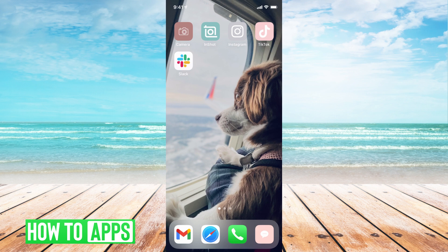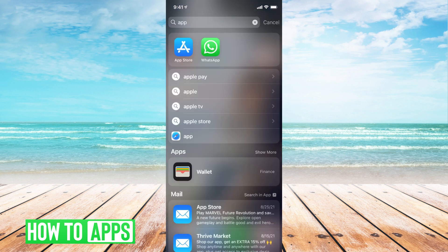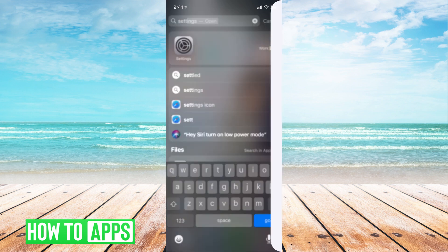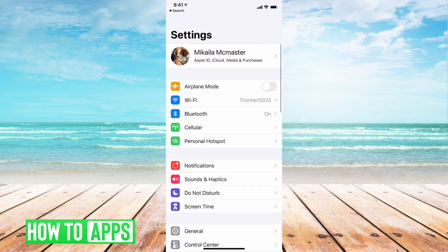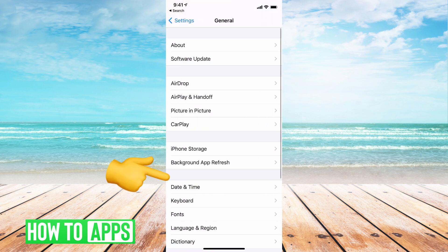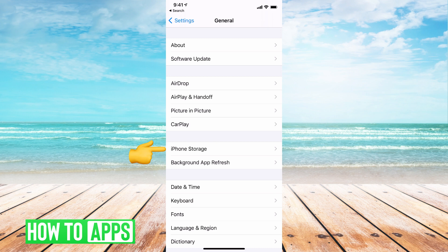If it's already fully updated and you still are not seeing the Instagram Reels option, what we're going to do is clear the cache on your phone. Go to Settings, then go down to General, then to iPhone Storage.